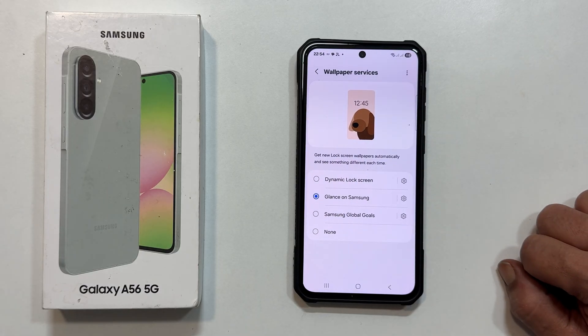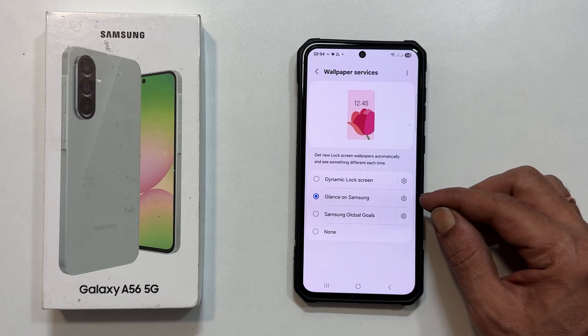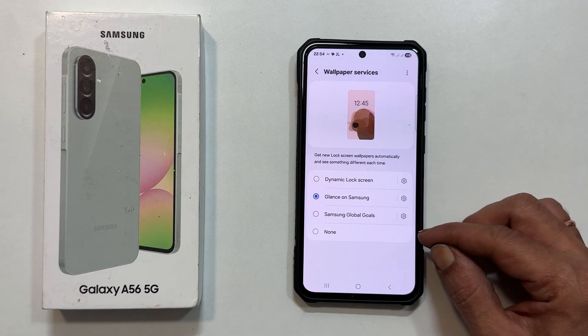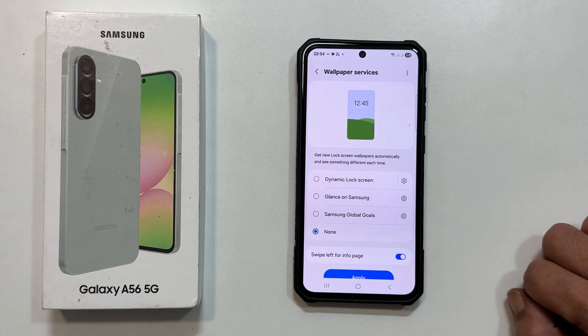By default, Glance on Samsung is selected. This is what is causing those ad-linked wallpapers to appear. To stop them, simply select None.